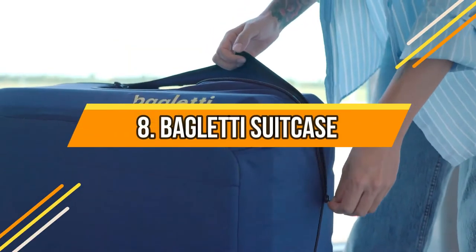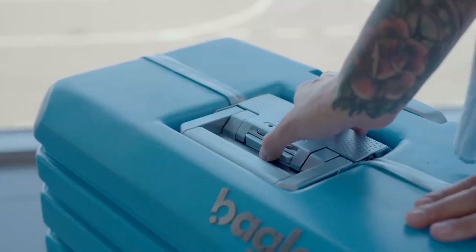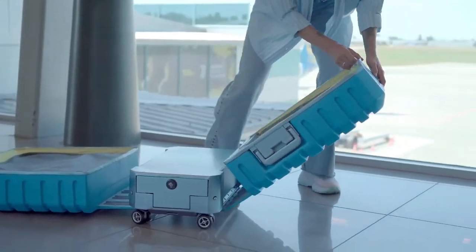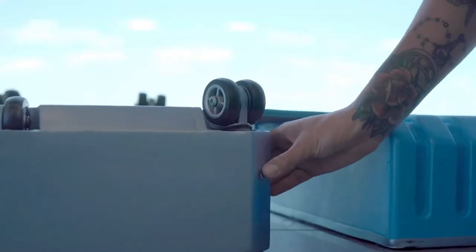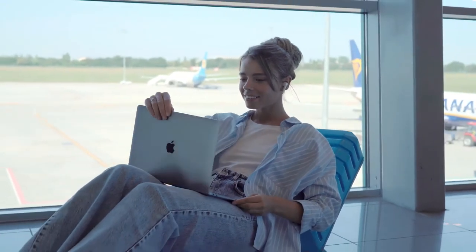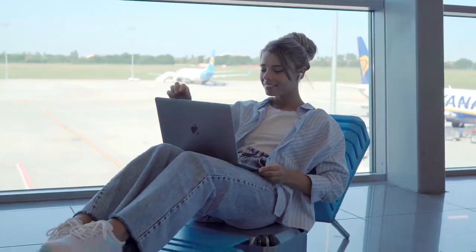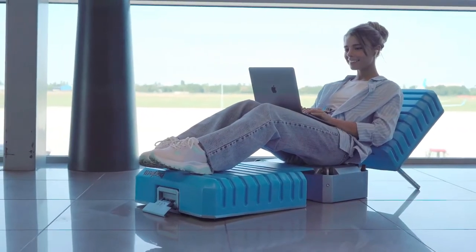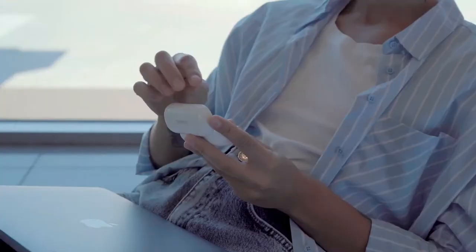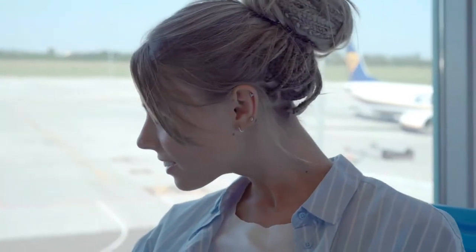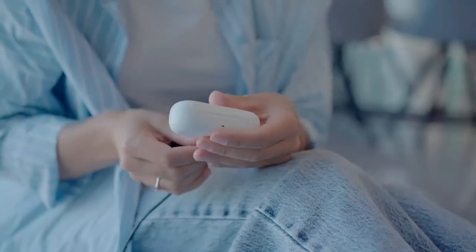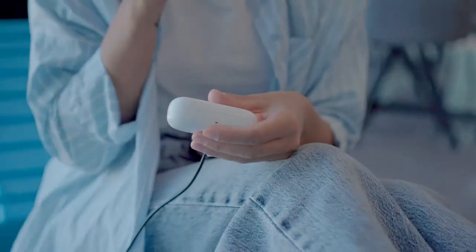Number 8: Bagletti Suitcase. This device will turn into a chair or a bed in a few simple steps. You can work and even watch another series of your favorite movie with comfort. You can use the cover as a mattress or a cozy blanket. It also has an integrated power bank with a connector for charging.